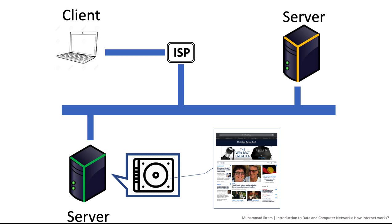On the other hand, computers that we use every day are called clients because they are connected indirectly to the internet via internet service provider such as Telstra via links such as digital subscriber link.